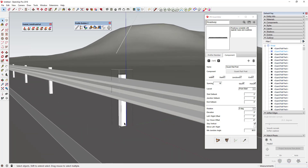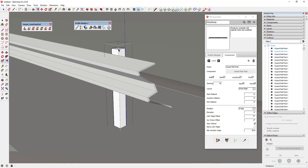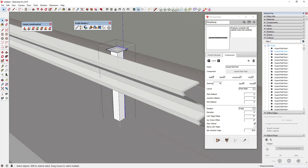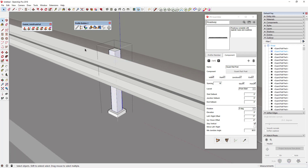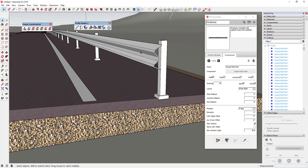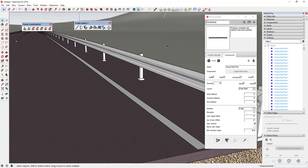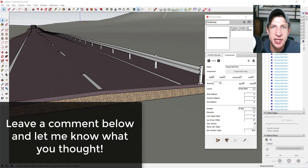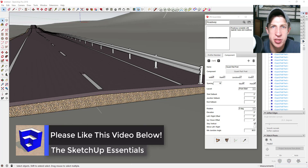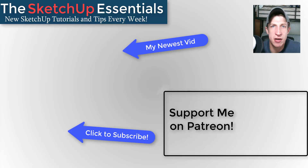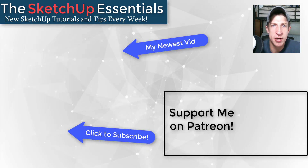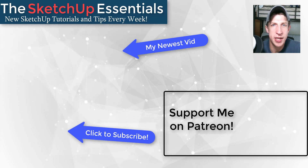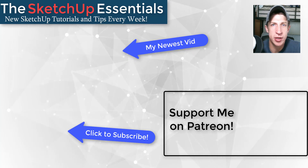Since the posts are components, if you edit one of them all of them will change. So if you want to add a base plate or detail them further, just edit one instance and all repeated versions update. This is really powerful for creating smart assemblies. That's where I'm going to wrap up today's video — leave a comment below, let me know what you thought, and if you see other uses for Profile Builder. If you liked this video, click the like button, subscribe for new SketchUp content every week, and consider supporting me on Patreon. Thanks so much for watching — I'll catch you in the next video!